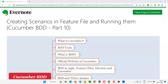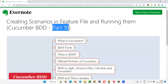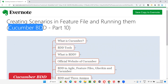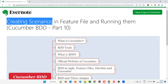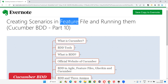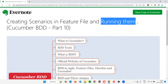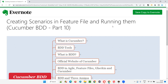Hello all, welcome to part 10 of the Cucumber BDD training series. In this session, I'm going to practically show you how to create scenarios in the feature file and run them. So let's get started.